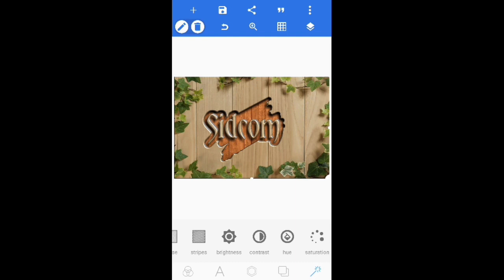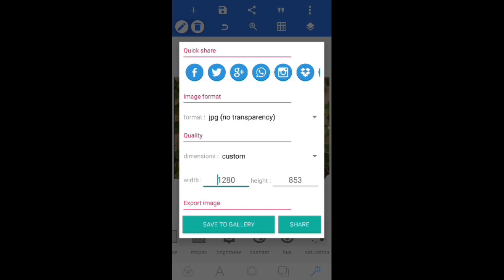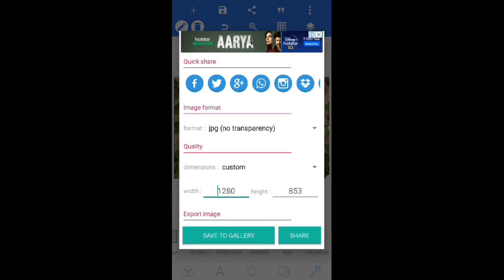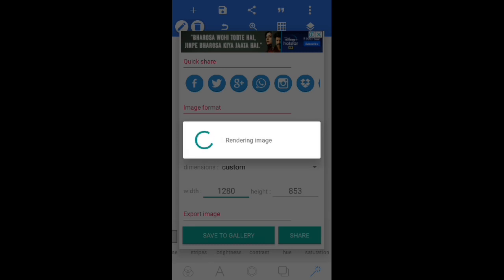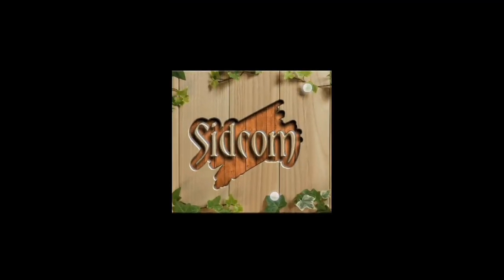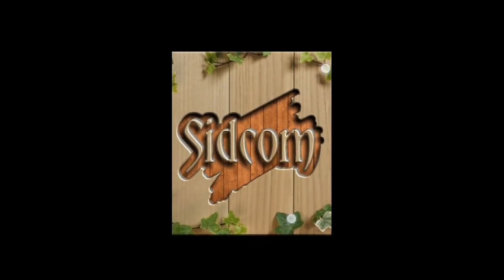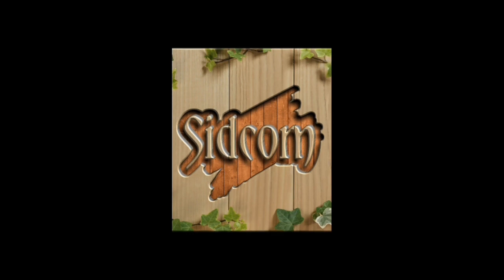Now click on the three dots, select export image, and save to gallery. This will save your 3D art to your gallery. Very soon I will come back with my next video. Till then, like, share, and subscribe to my channel on YouTube. Thank you, thanks for watching.